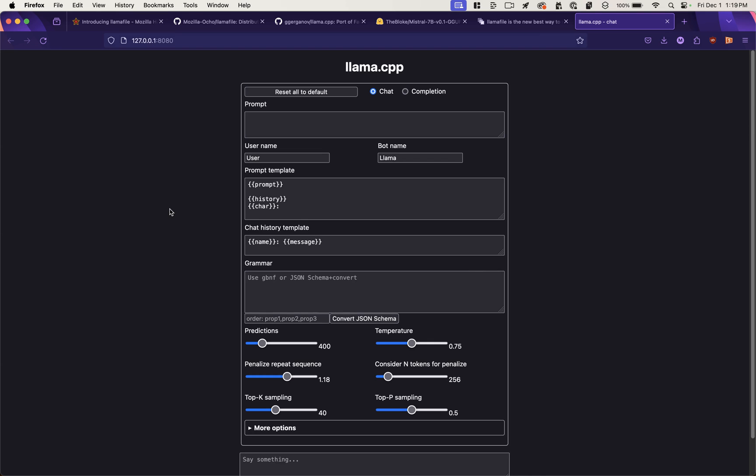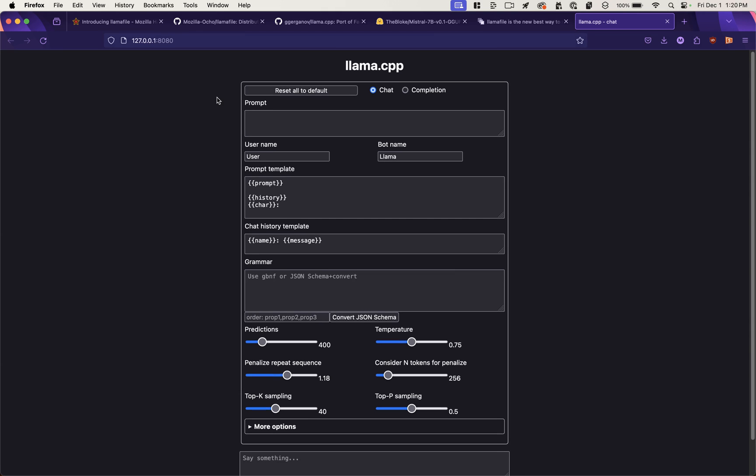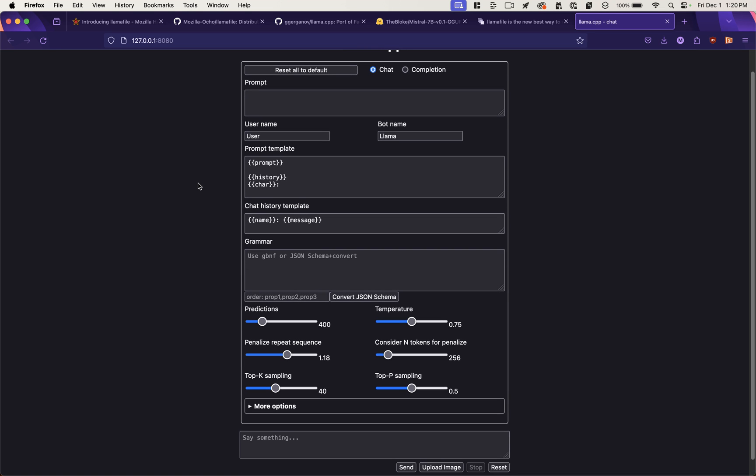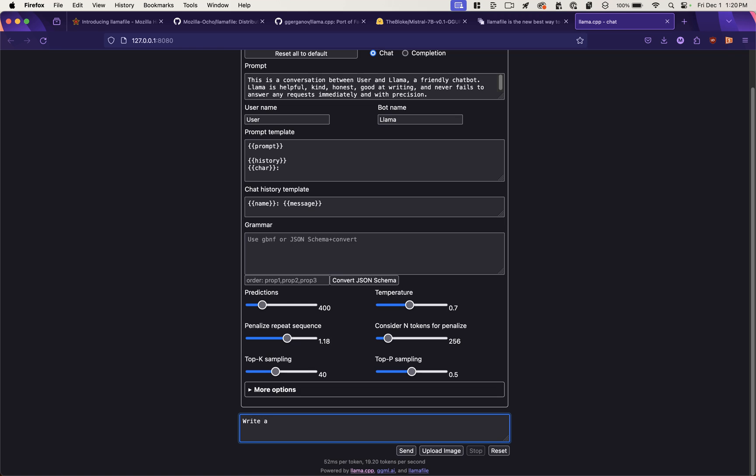So to start, I'm just going to show you what it looks like. I've run Llama server, and I get this interface with all sorts of options to configure the large language model. I'm just going to type in a prompt here, write a poem about llamas.